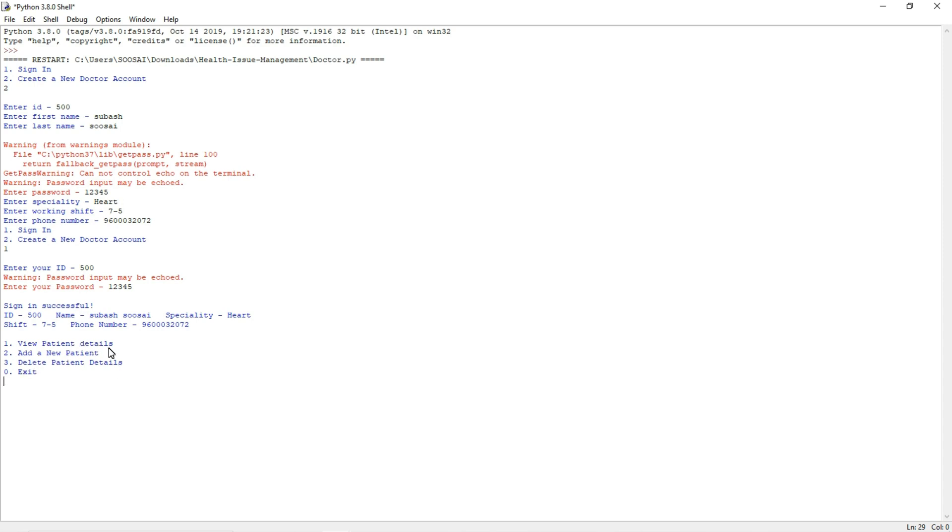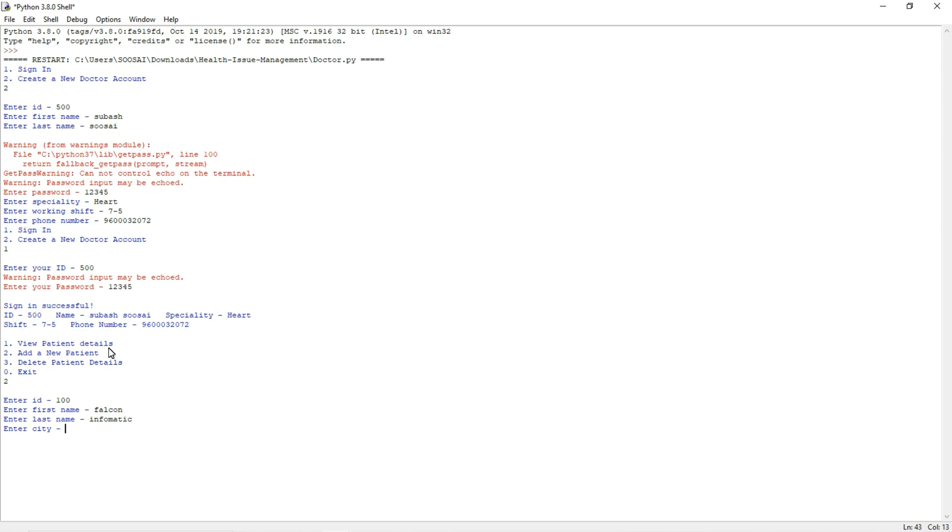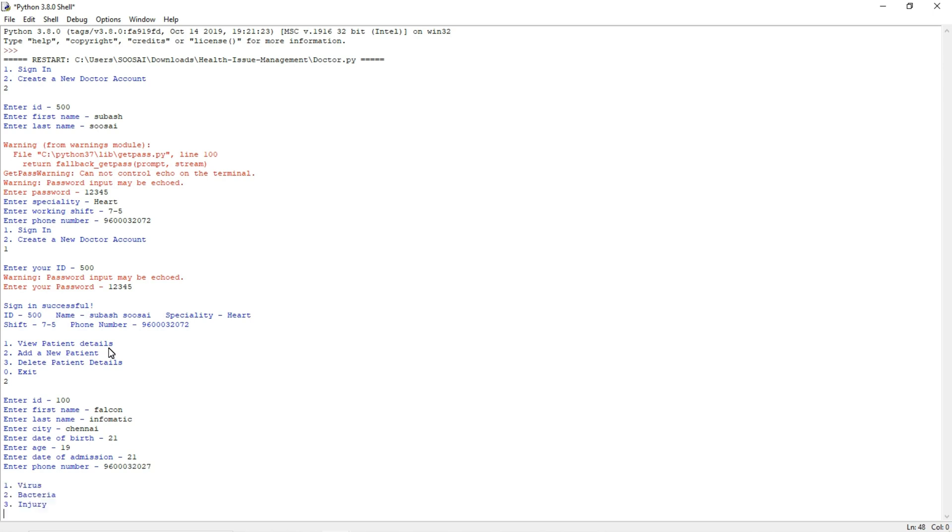I didn't have any patient details, so I am going to add new patient details. For that press 2 and it is asking for ID. The patient ID is 100 and it will ask the patient name. That is Falcon, and next it asks last name. The city is Chennai and date of birth 20 first. The age is 19. Date of admission is 21, and it is asking phone number.